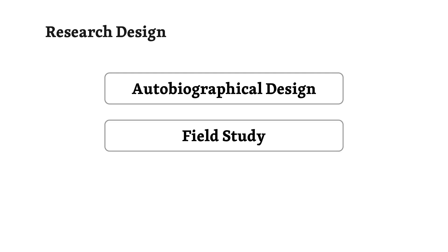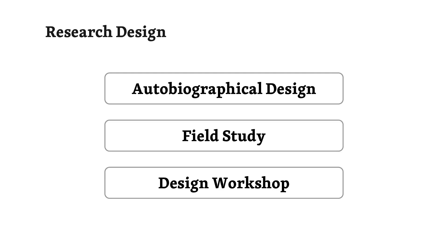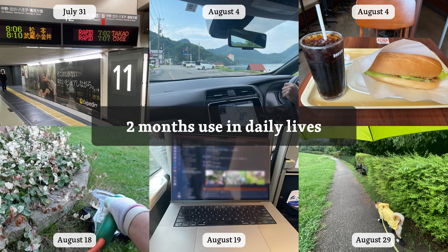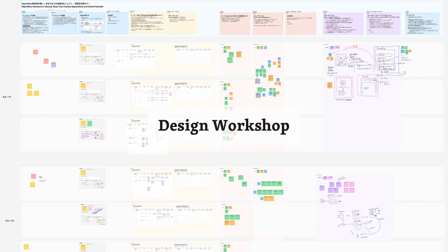Certainly. We employed three methods, autobiographical design, a field study, and a design workshop. I see. So you conducted an empirical study that incorporated a first-person perspective. Could you elaborate on what you did in each of these three practices? Of course. We explored the design of Paperwave and its implications for user adoption through two months of real-world usage. Five authors and six participants used Paperwave in their daily lives. We concluded these two months with a design workshop where the participants shared their experiences and reflections. That's a very comprehensive approach.